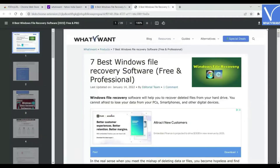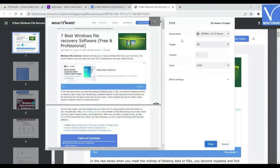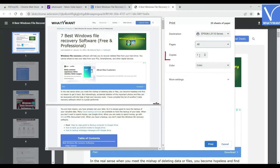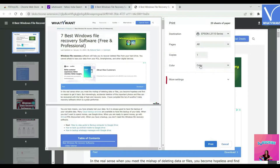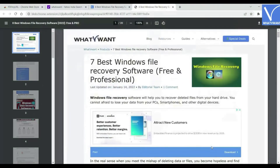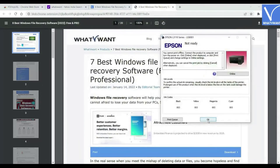You will be redirected to a new interface. Check the file once and click on the print icon at the top right. The print window will be displayed on the screen. Choose the printer, pages, number of copies, layout, and many more settings. Finally, click on the Print option at the bottom. A prompt will appear with the print progress.